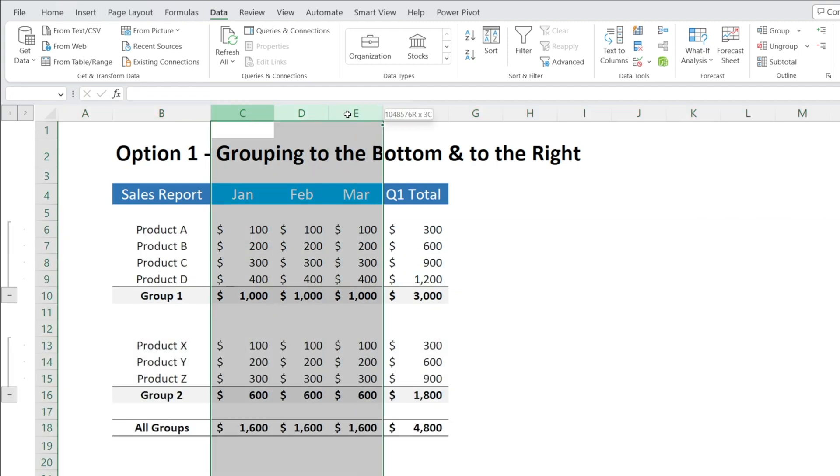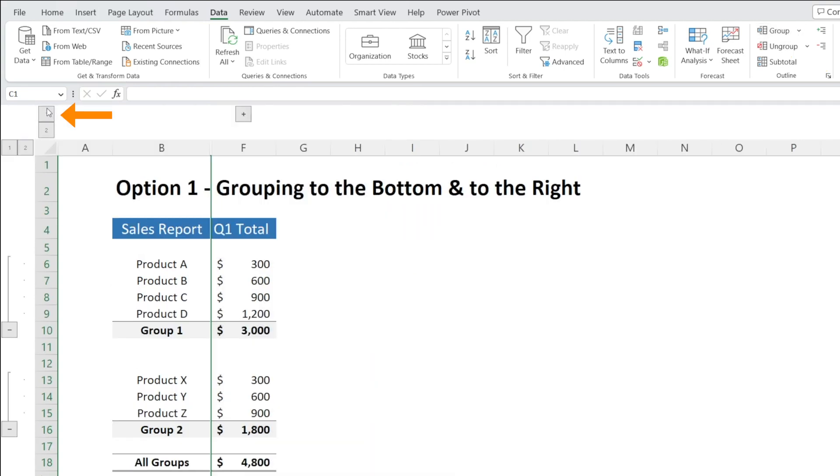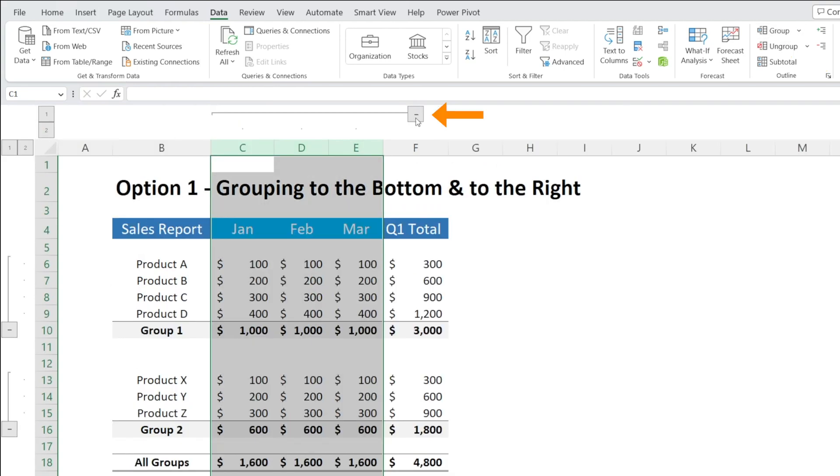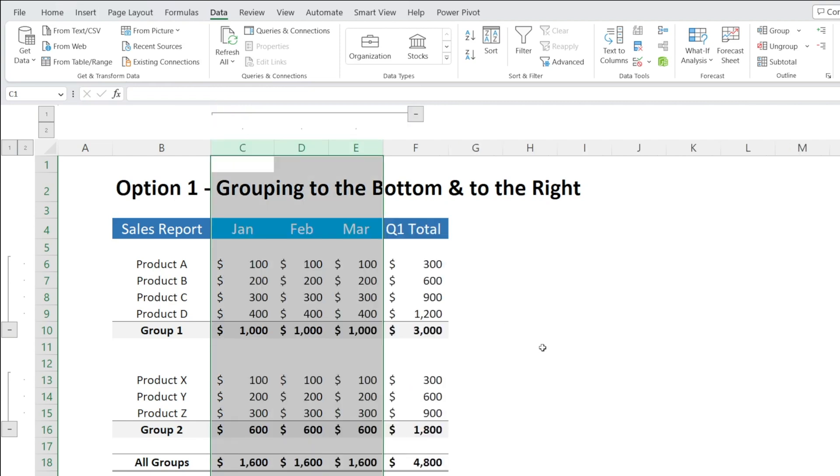And then to group the column, it's similar. Highlight the column that you want to group and then just click Group. And then you can collapse and open or hit the minus and plus button. All done.